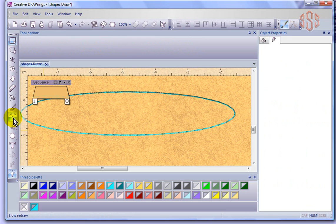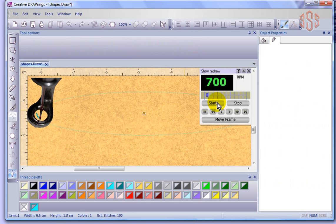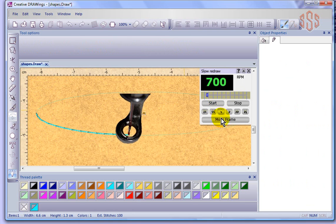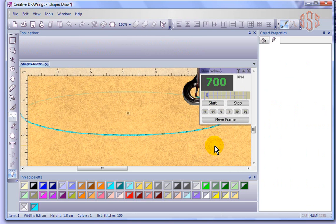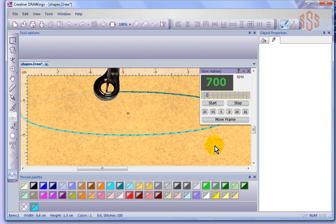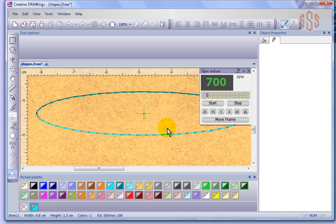But I'm going to watch it sew. So we'll go to slow redraw, I'll push start. And now you can see that it just simply goes forward, forward, forward, forward, all the way around the shape and gives you a single run line.